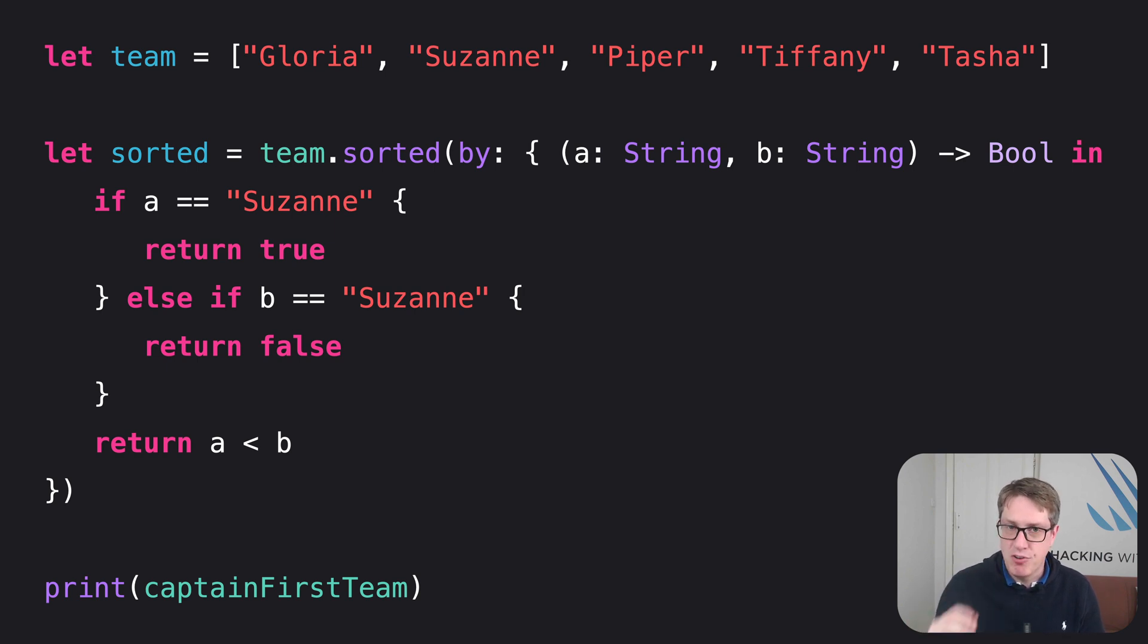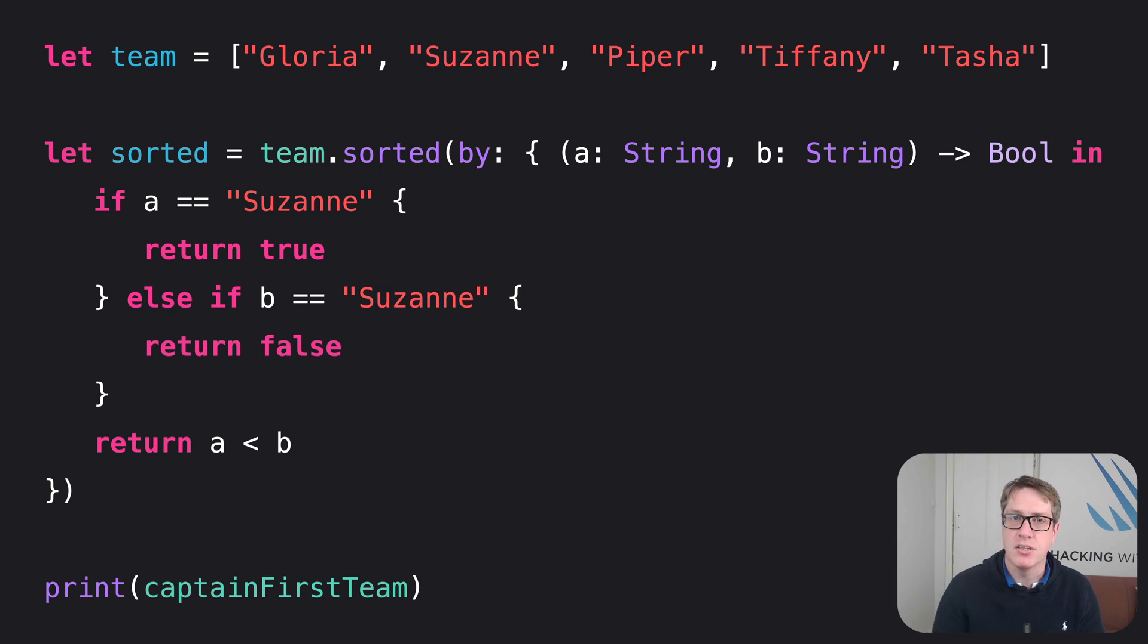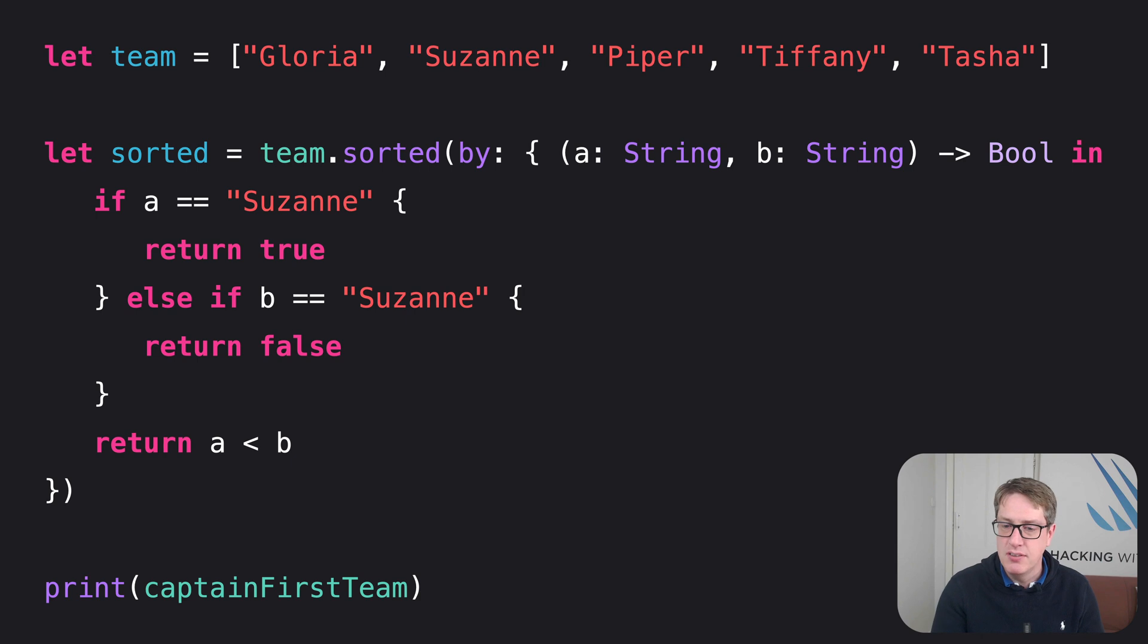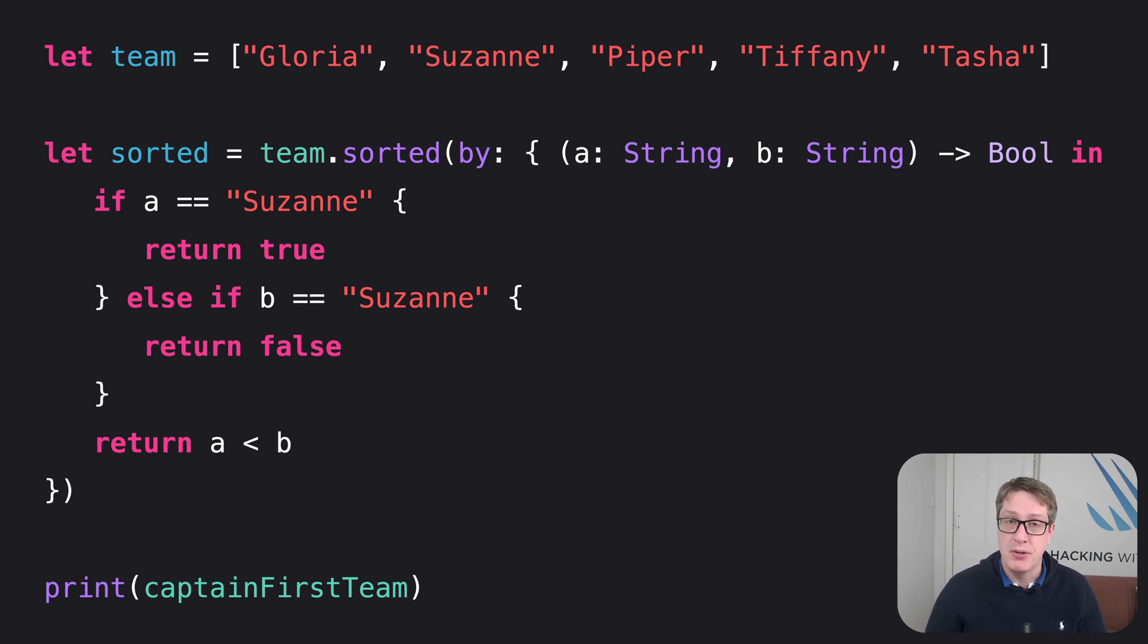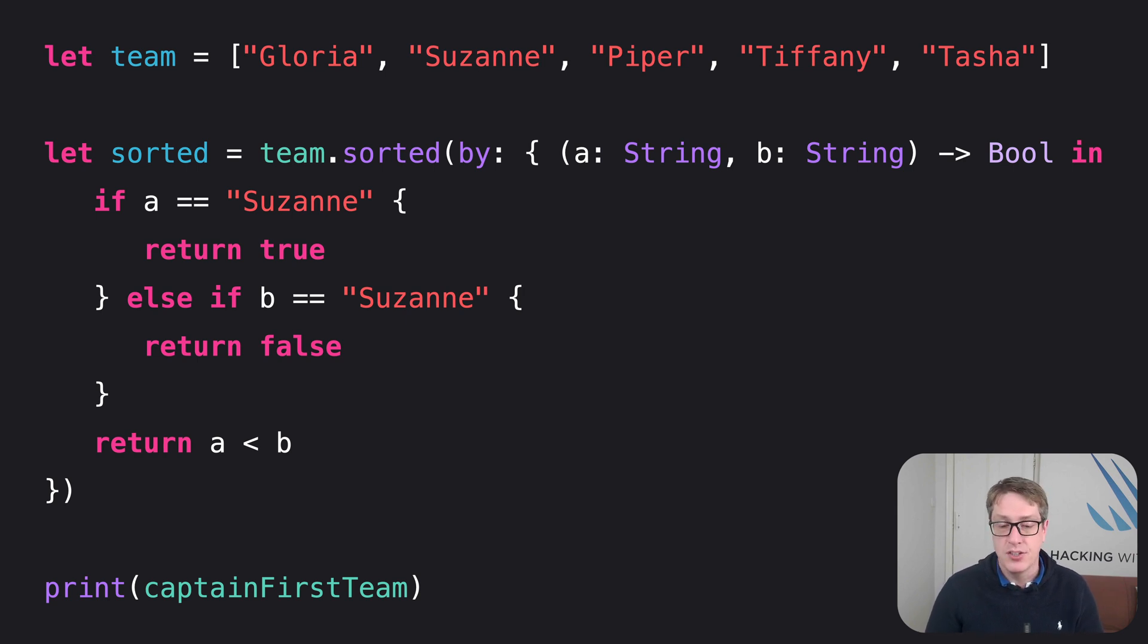To be crystal clear, the function must behave like that. If it returned nothing, or only had one string coming in, it would refuse to build our code. It must take, in our case, two strings, and return a bool.